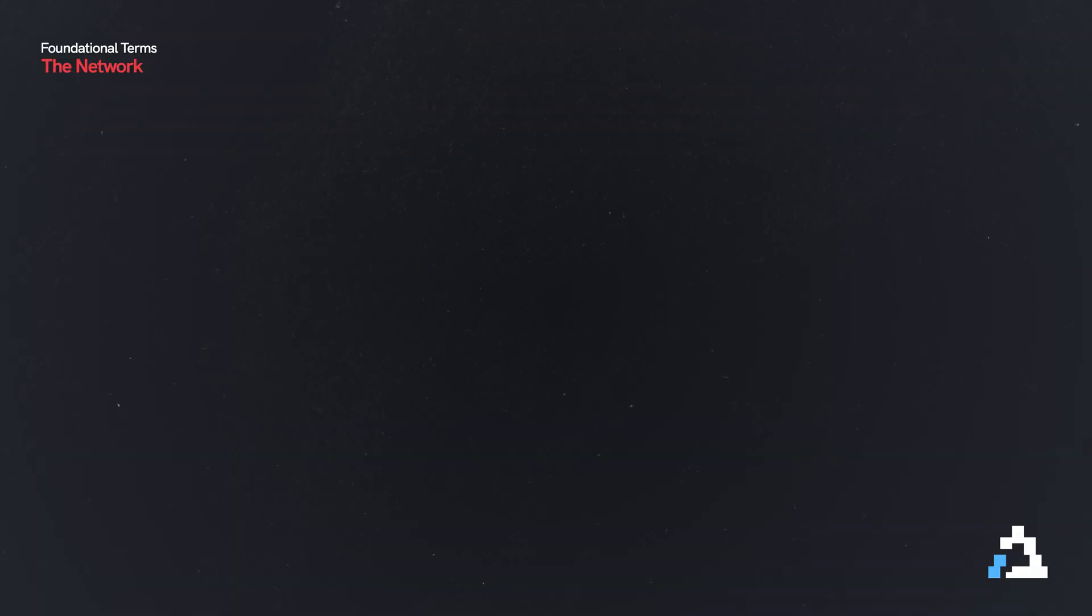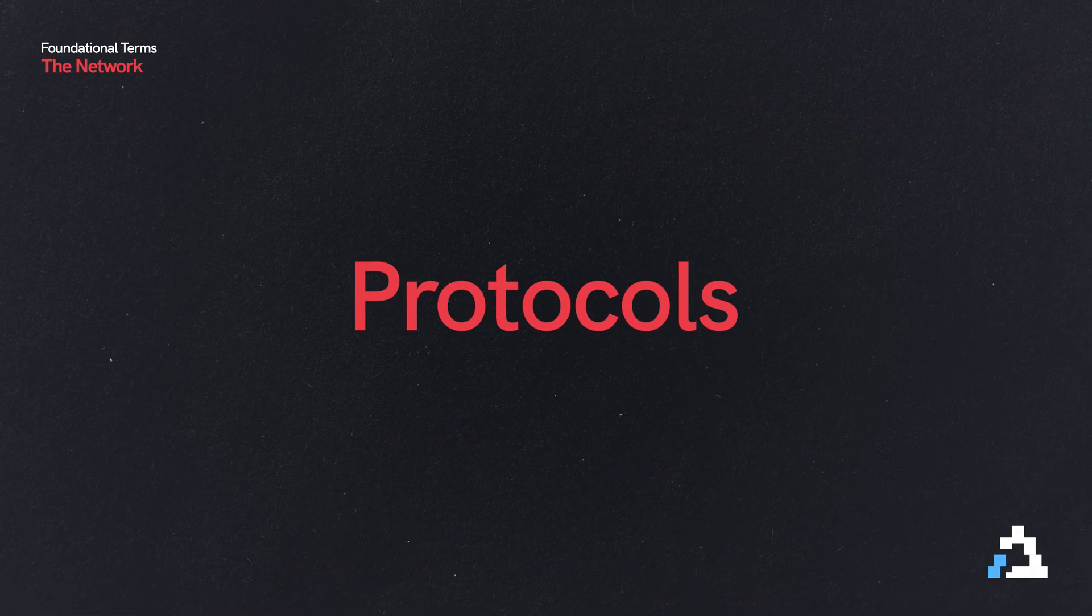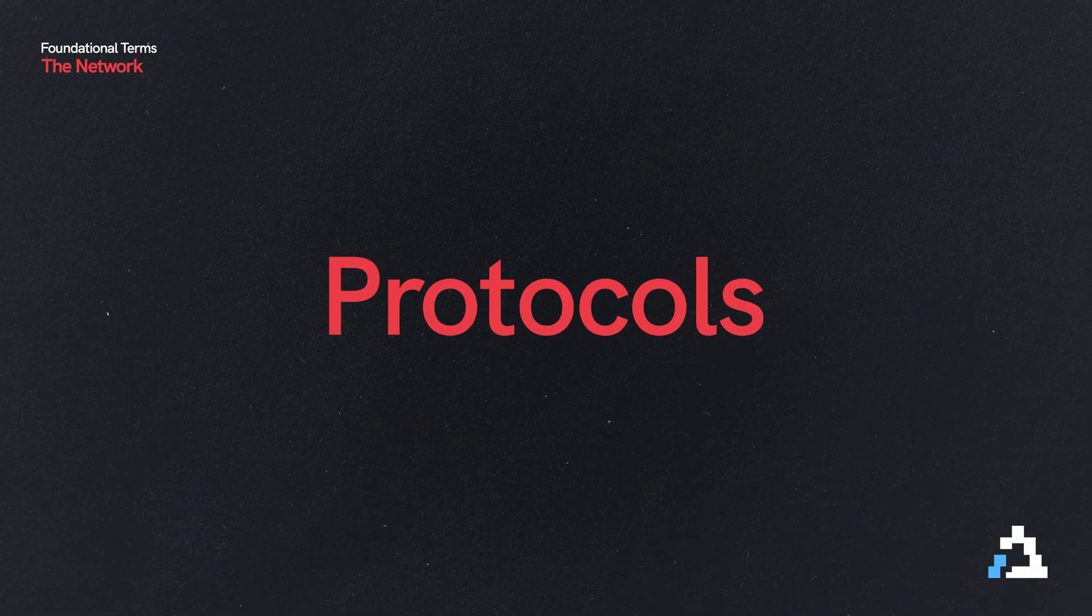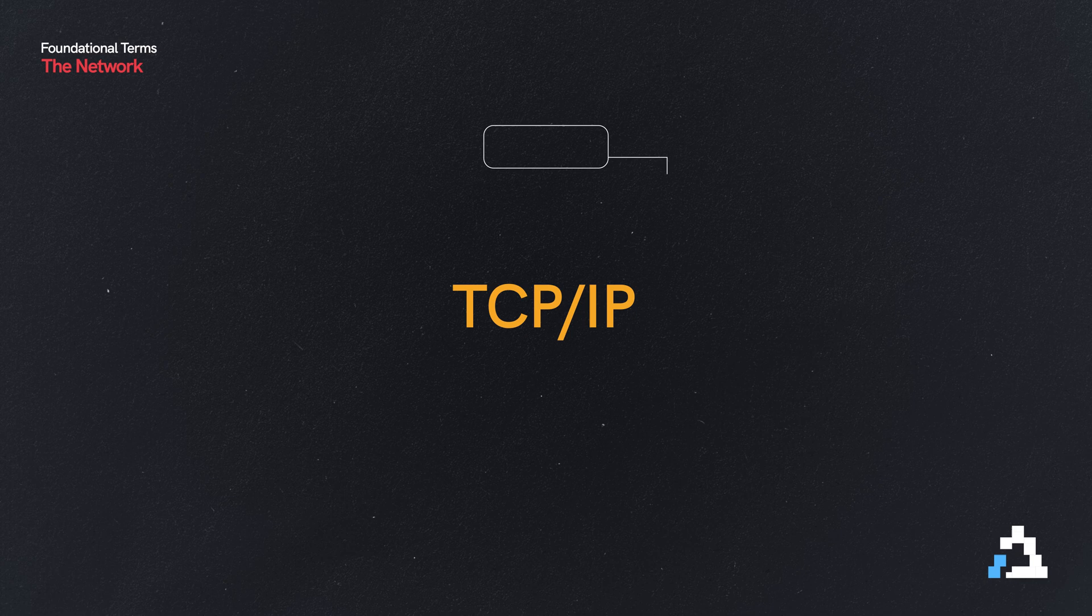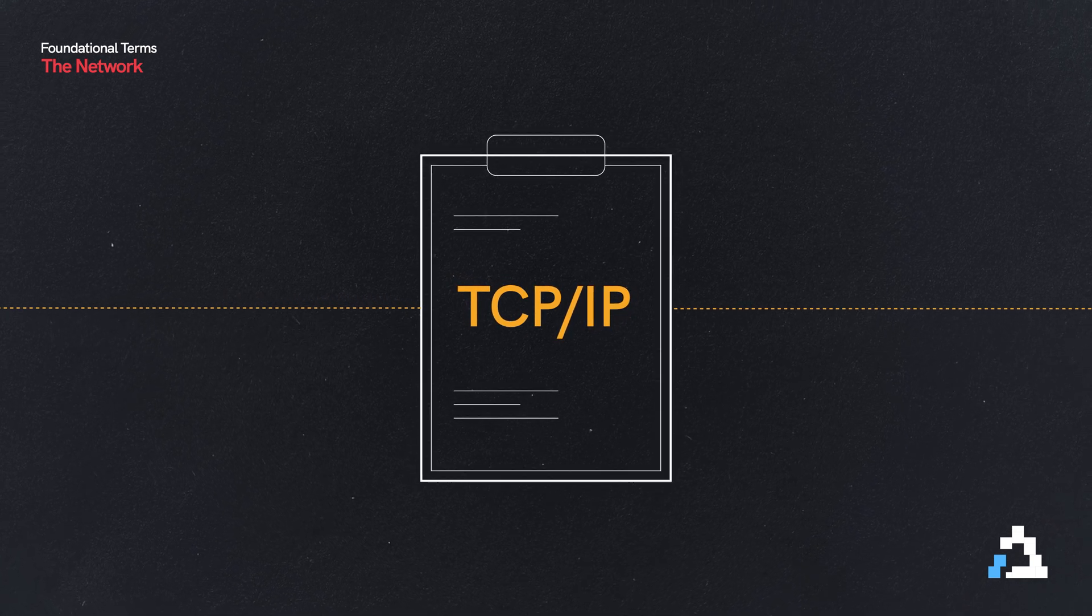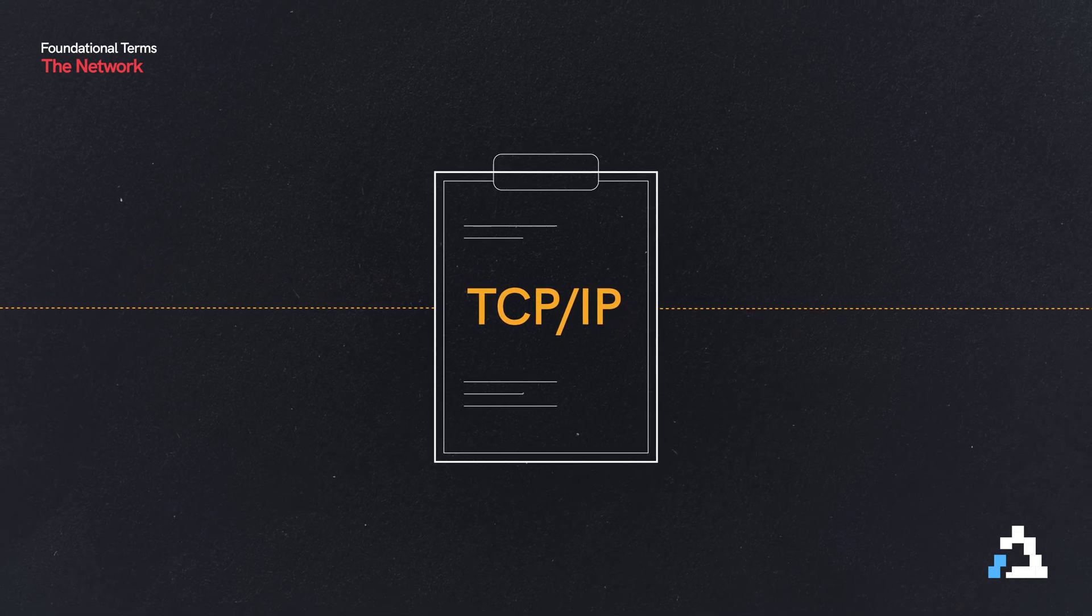The devices on a network don't necessarily use a language, but they use what are called protocols. The most commonly used protocol on a network is the TCP/IP protocol, and it's rather ingenious how it works.